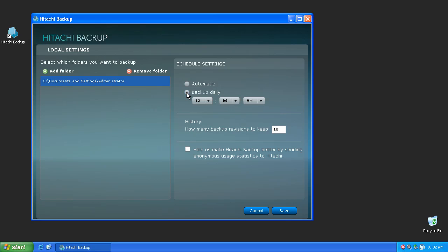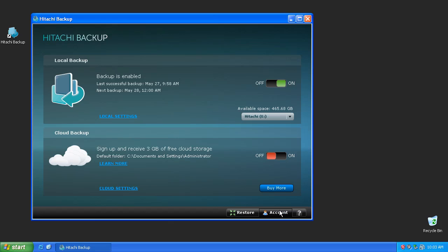It's important to remember that if you select Backup Daily, the computer must be on and connected to the external drive in order to backup your files. When you're finished, press the Save button at the bottom of the screen to apply the changes and return to the home screen.